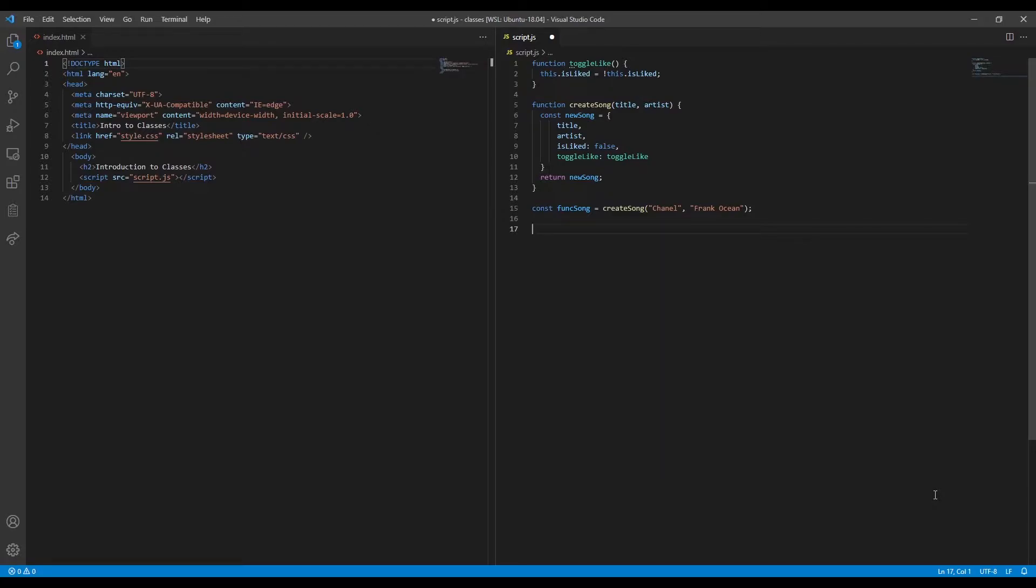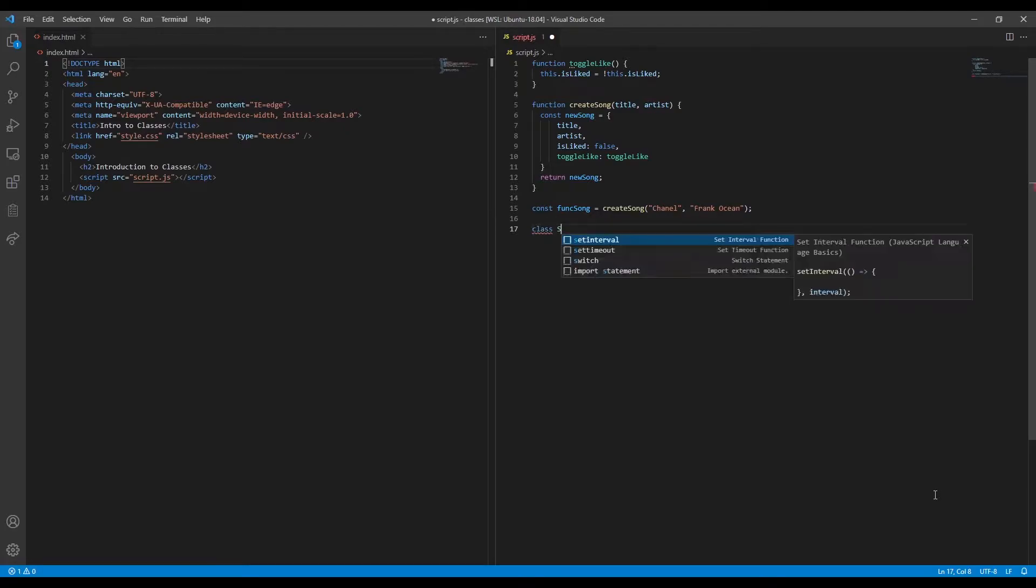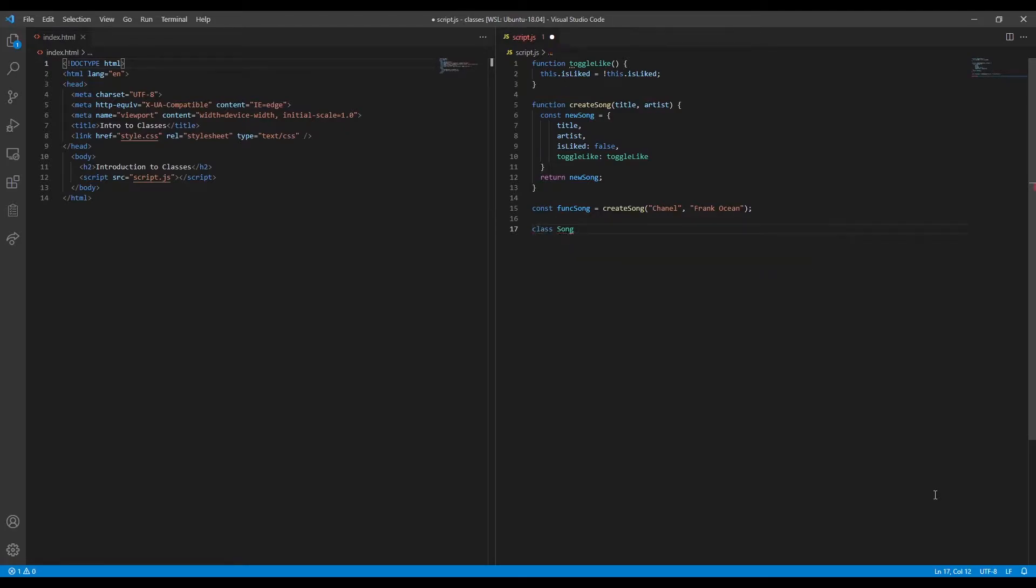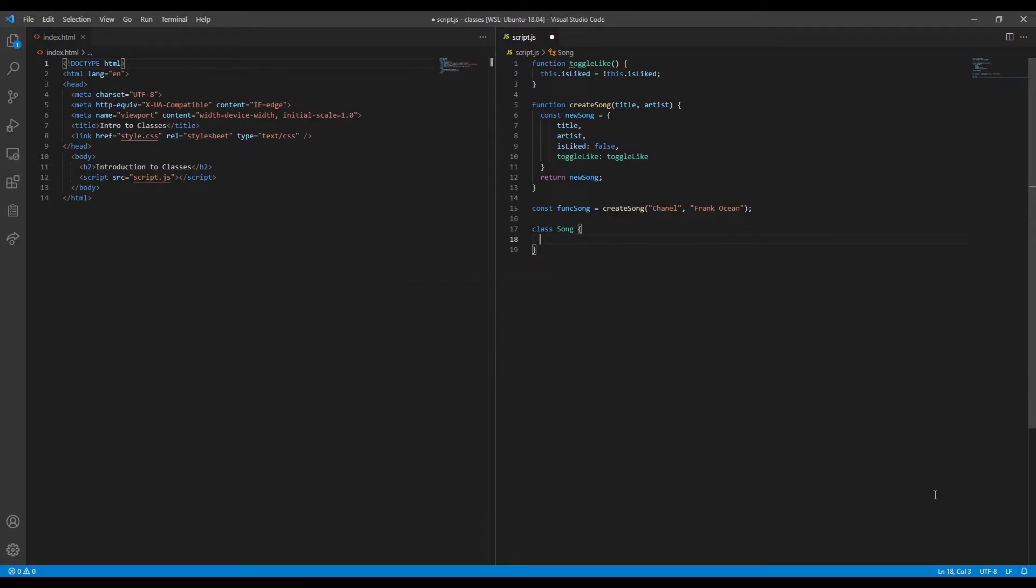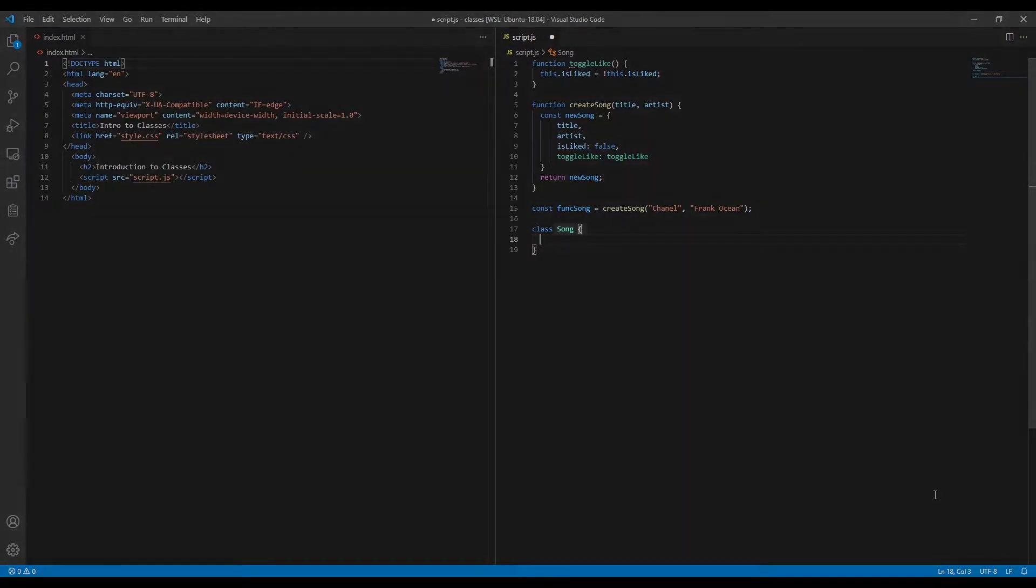To define a class, we simply write the keyword class, followed by the class's name, and then curly braces. By convention, we always write a class name in title case, where each word is capitalized. We named this class Song.